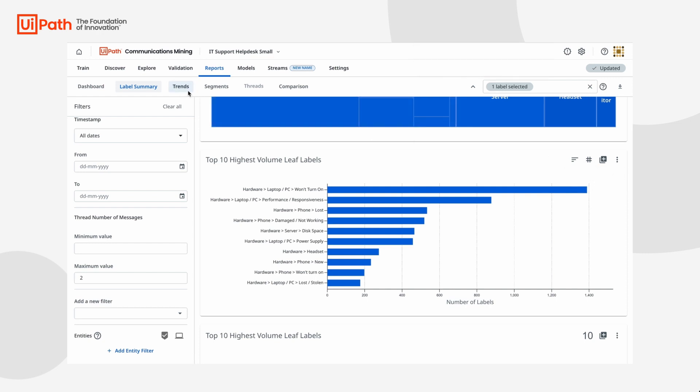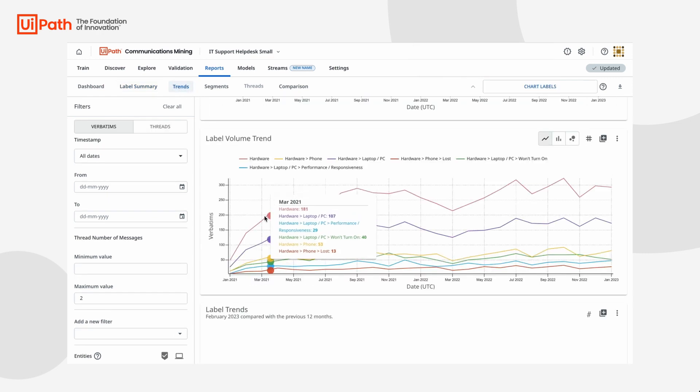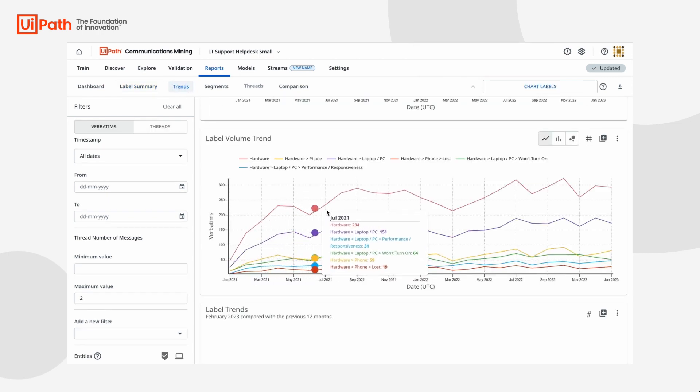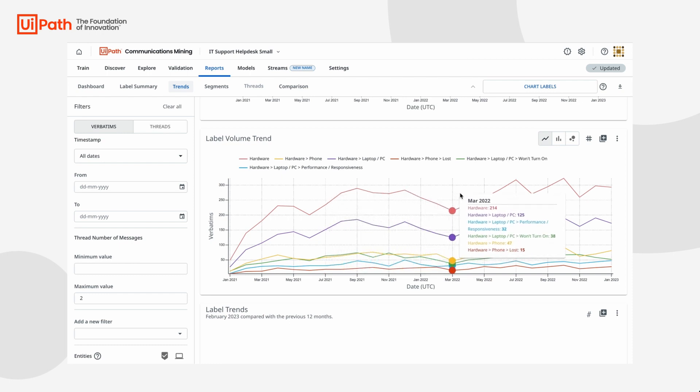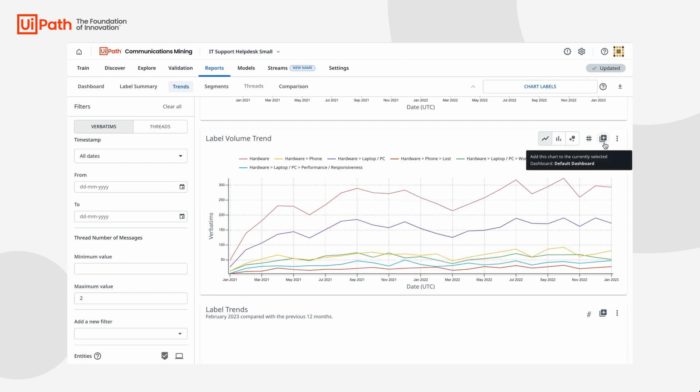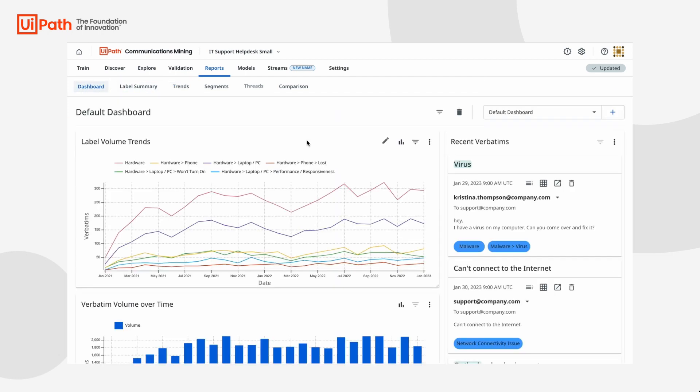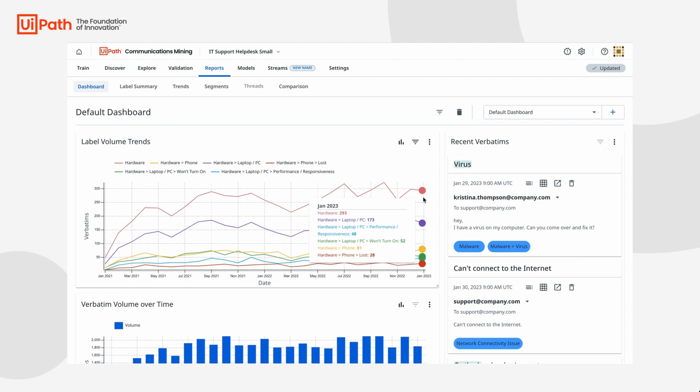Let's now add a chart to our dashboard by going to trends. Here we can see the label volume trend chart with the number of times each hardware label per two volume thread occurs. Let's add this chart to our dashboard so that we can track the success of this initiative after the self-help documentation is published.